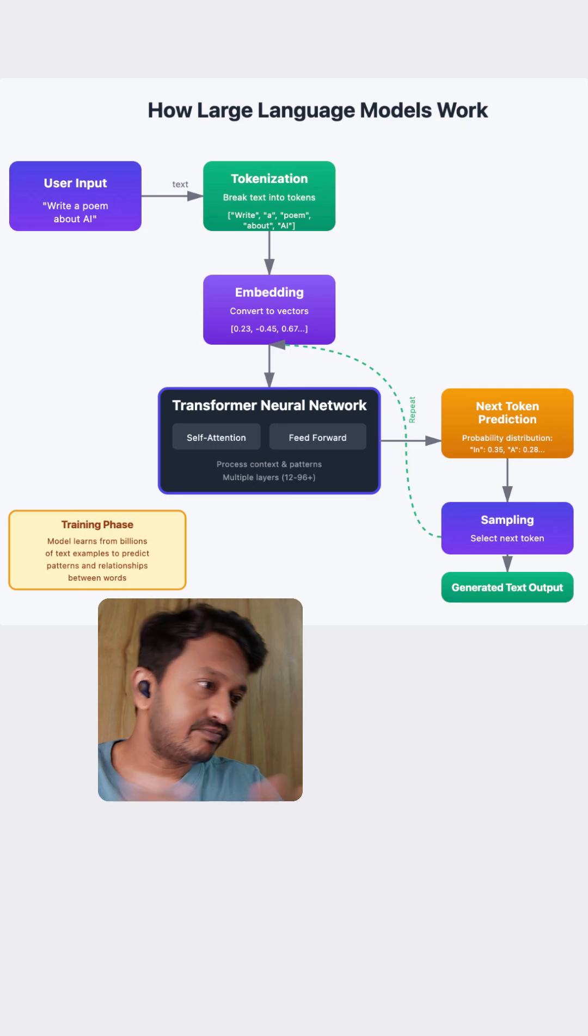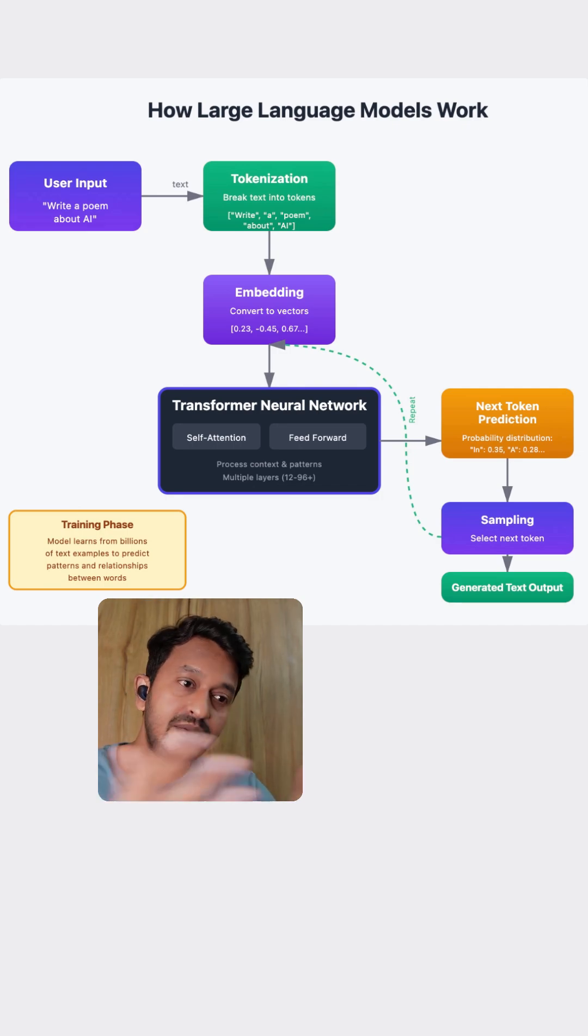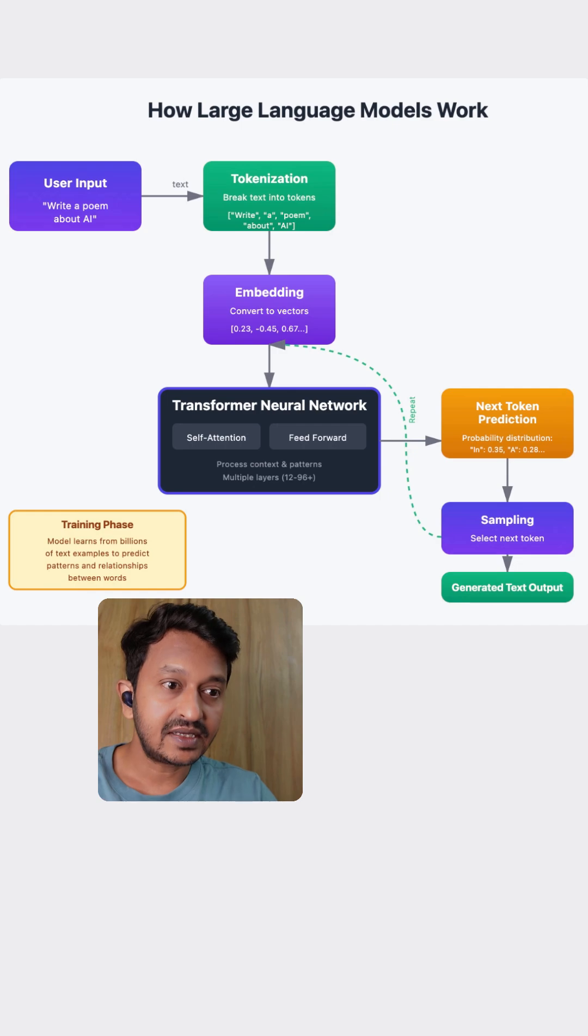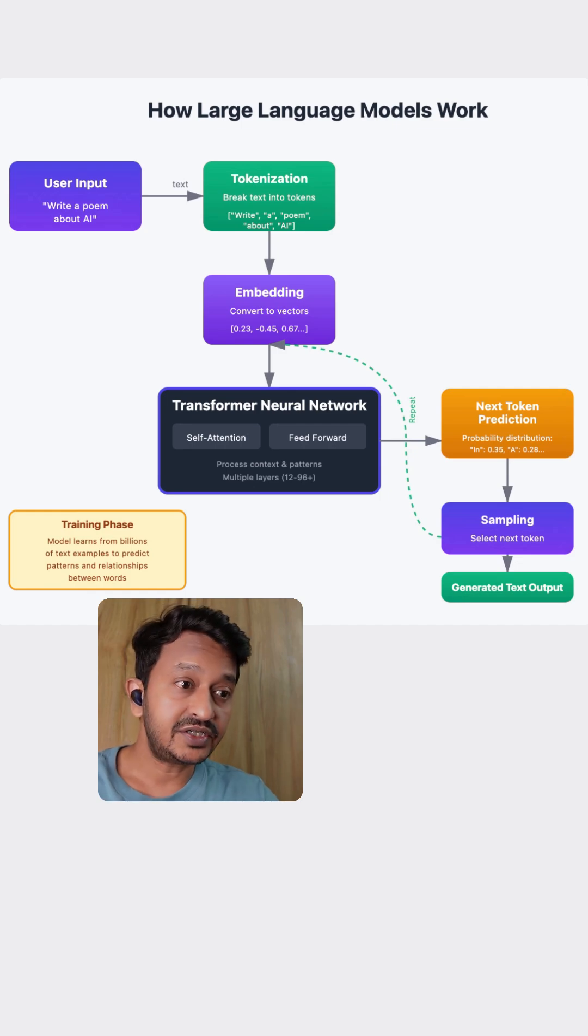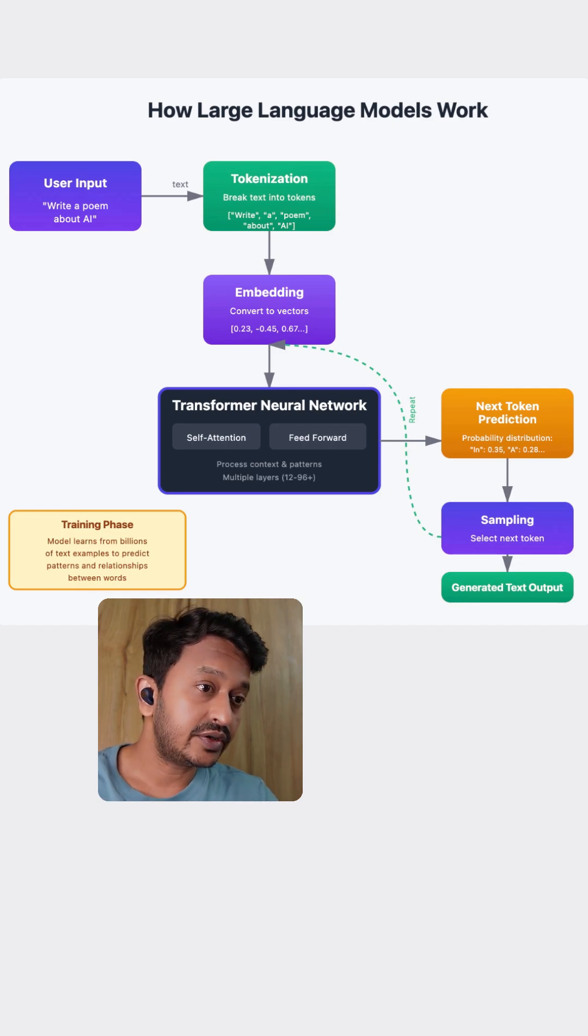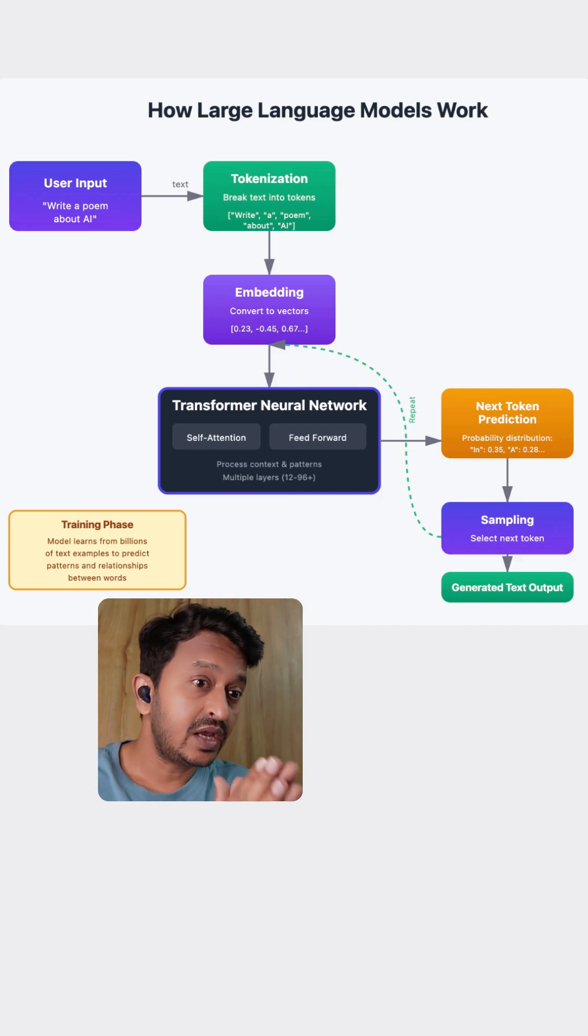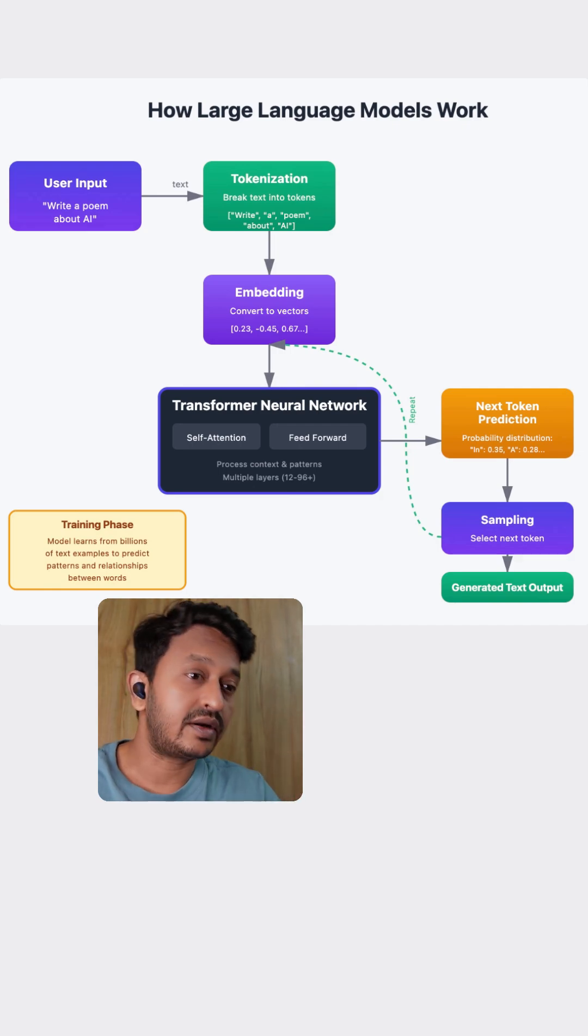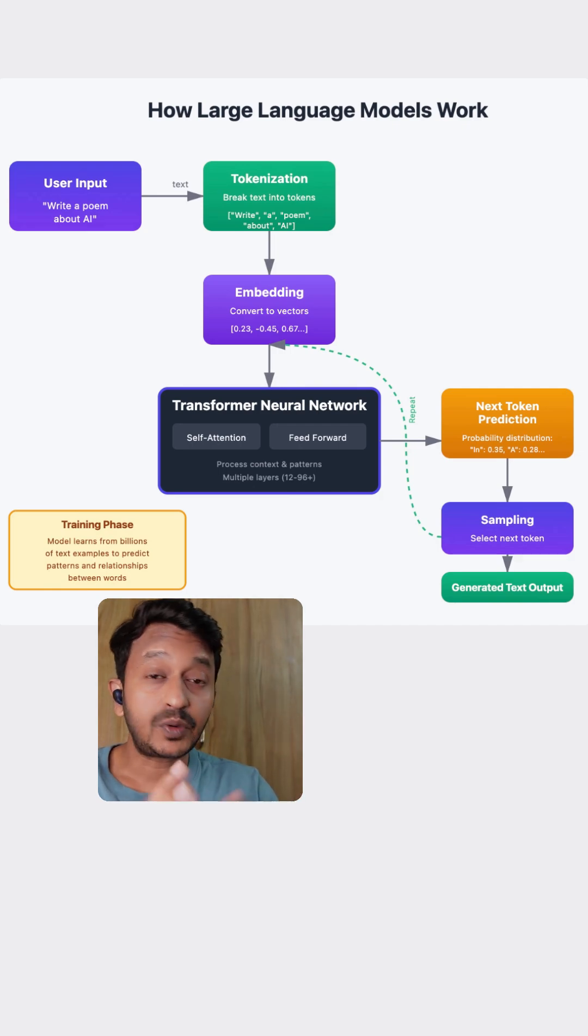As you can see in the image, the transformer neural network comes into the picture after the vector embeddings. And after processing, the model doesn't just spit out your answer. Instead, it predicts the next word, next most likely word, by calculating the probabilities.